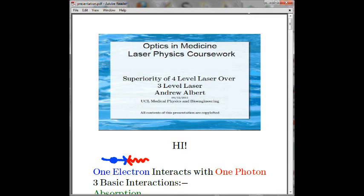Hello everyone. I'm Andrew Albert. Today I'm going to talk to you about the superiority of a four-level laser over a three-level laser.